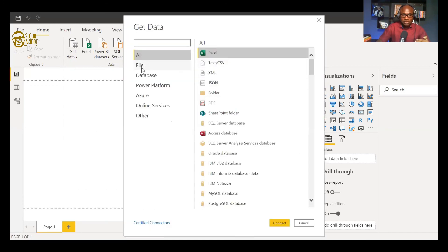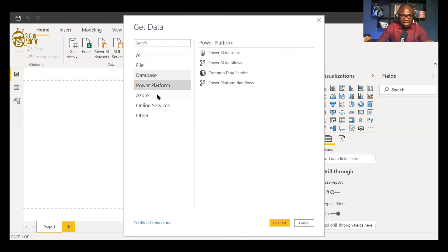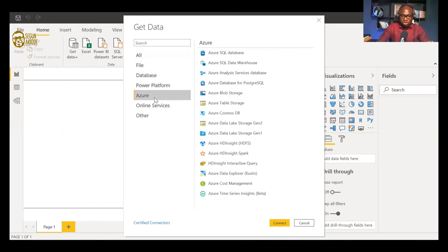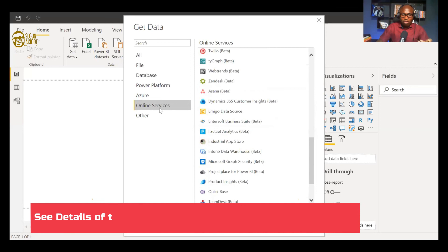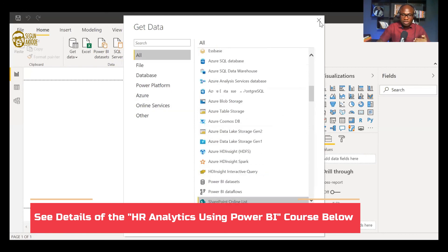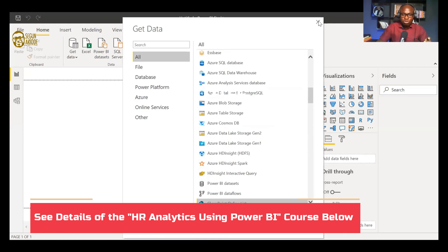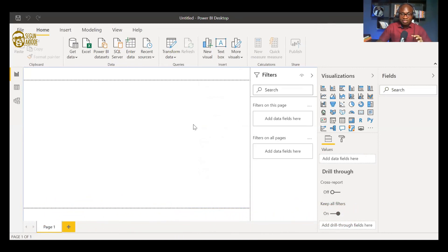There are many other sources you can bring data into Power BI from: a file, a database, a Power Platform, cloud software, online services like SharePoint, Microsoft Dynamics, or any other integration. All of these are available as data sources. The practical illustration we're going to do right away involves bringing data into Power BI and creating an HR dashboard.